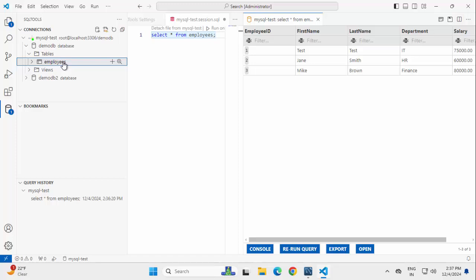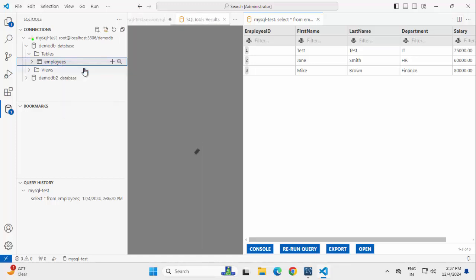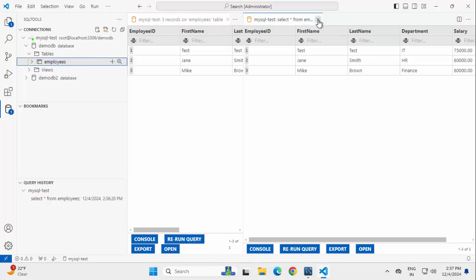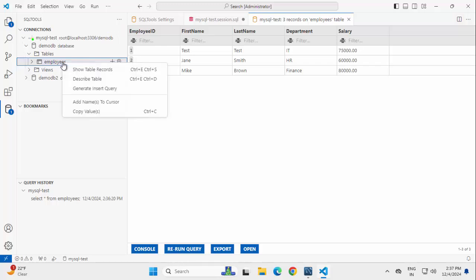Same thing I can do from the left hand side. If I right click on the table, we can show the table records. Let me try that out. If I close this one, the old one, this is the result of the operation that I performed, like show table records.